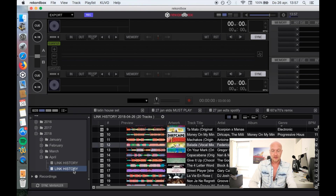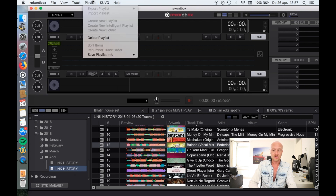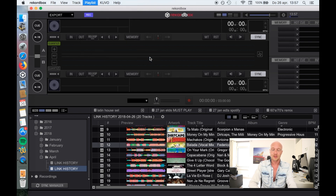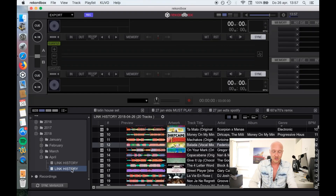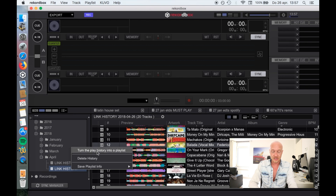Now what we can do is export that. You might think it's really easy — at the top there's an item that says 'Save Playlist Info .txt'. I'll do that and you'll see it won't work. Nothing happens. What we can do instead is right-click on that item and choose 'Turn the Play History into Playlist'.